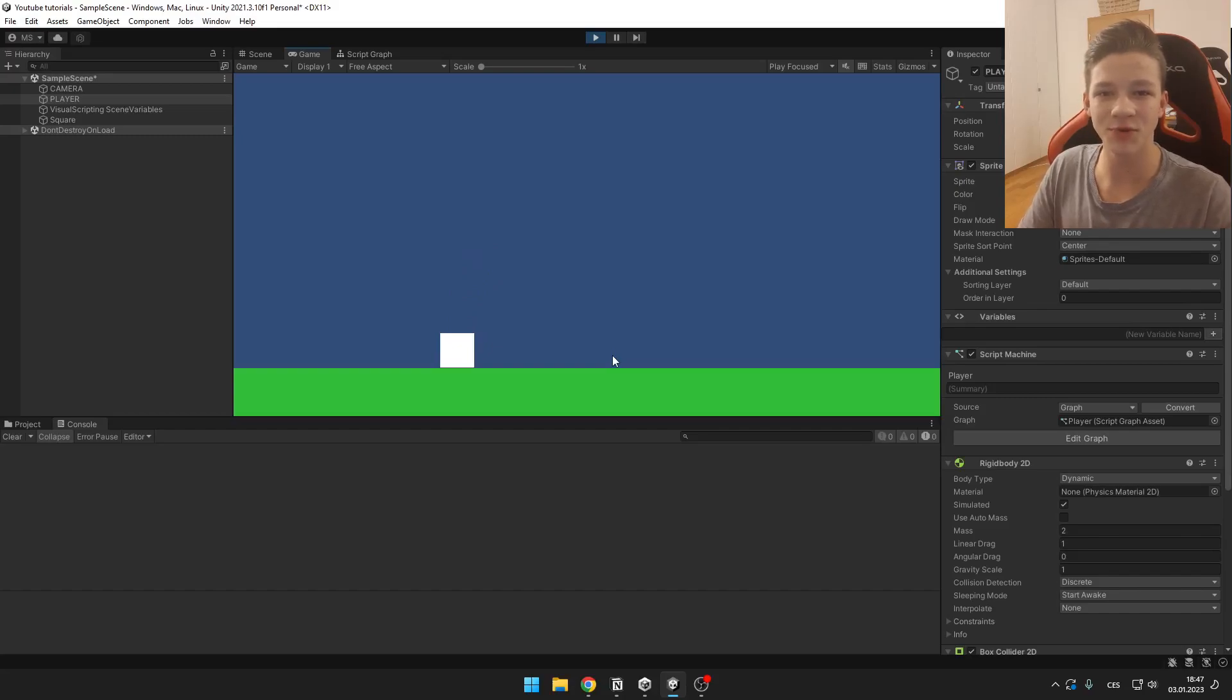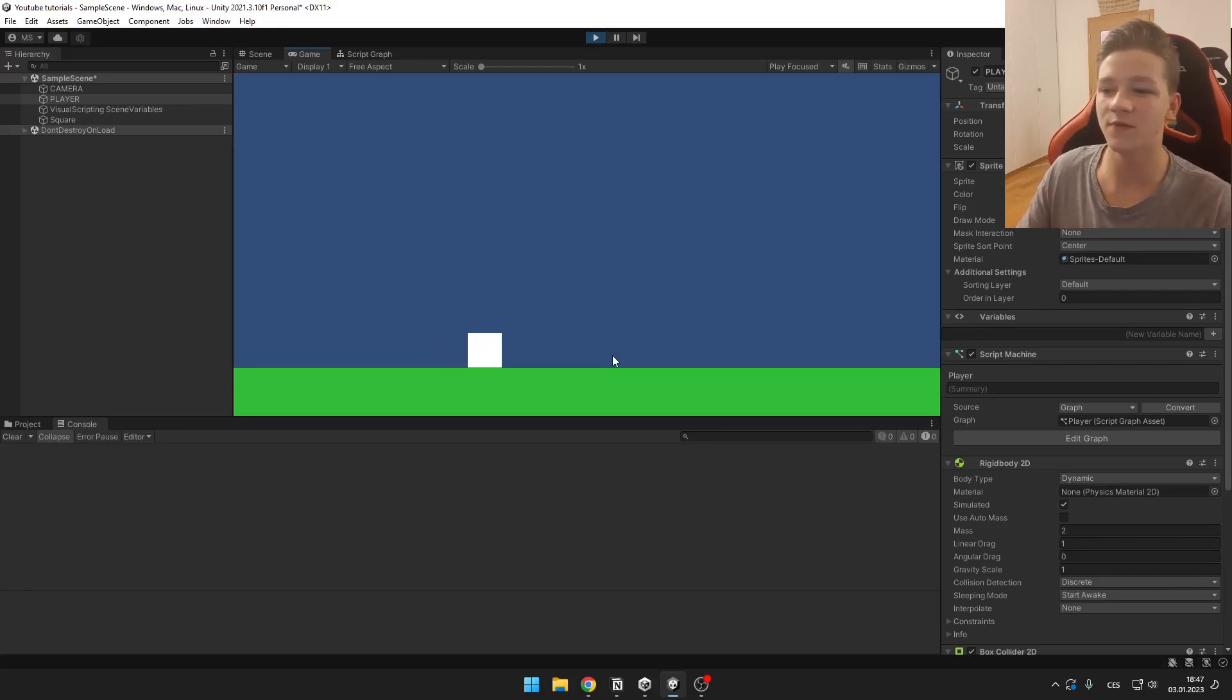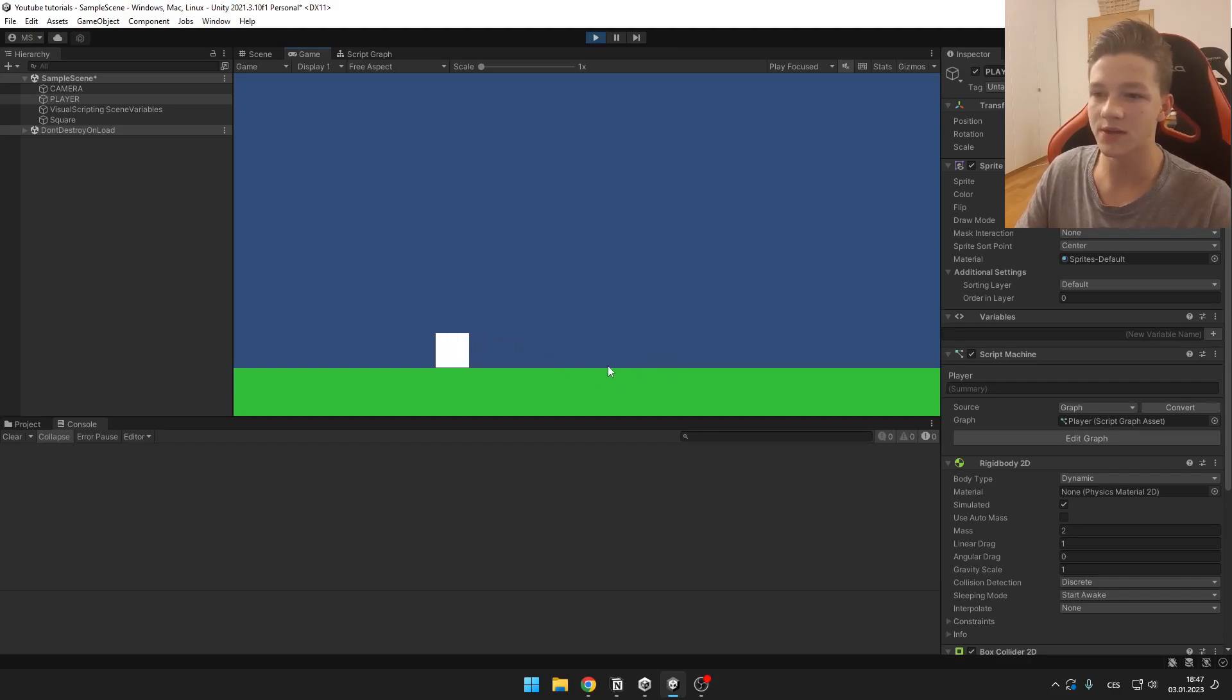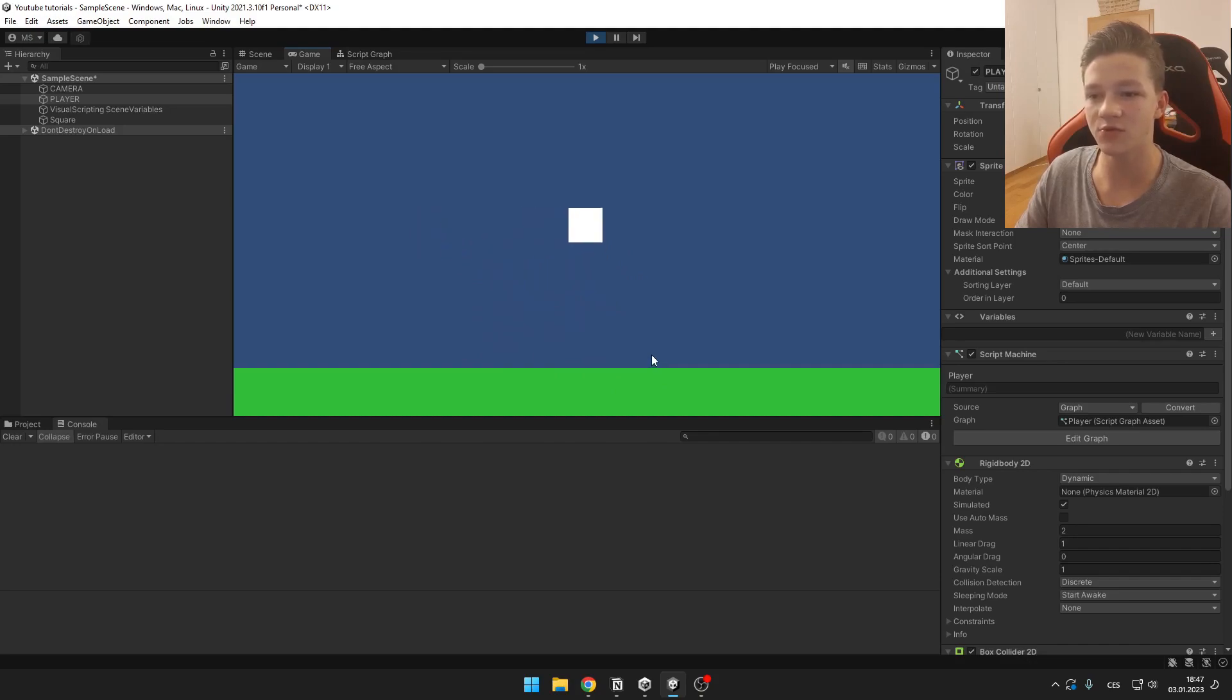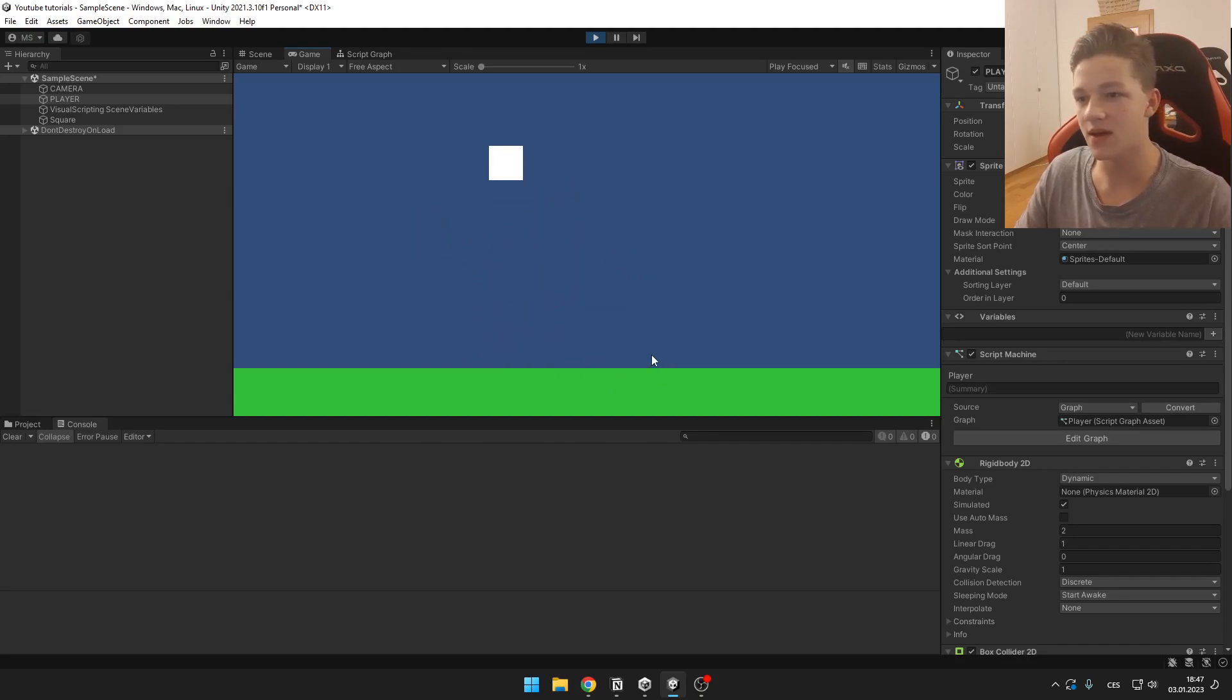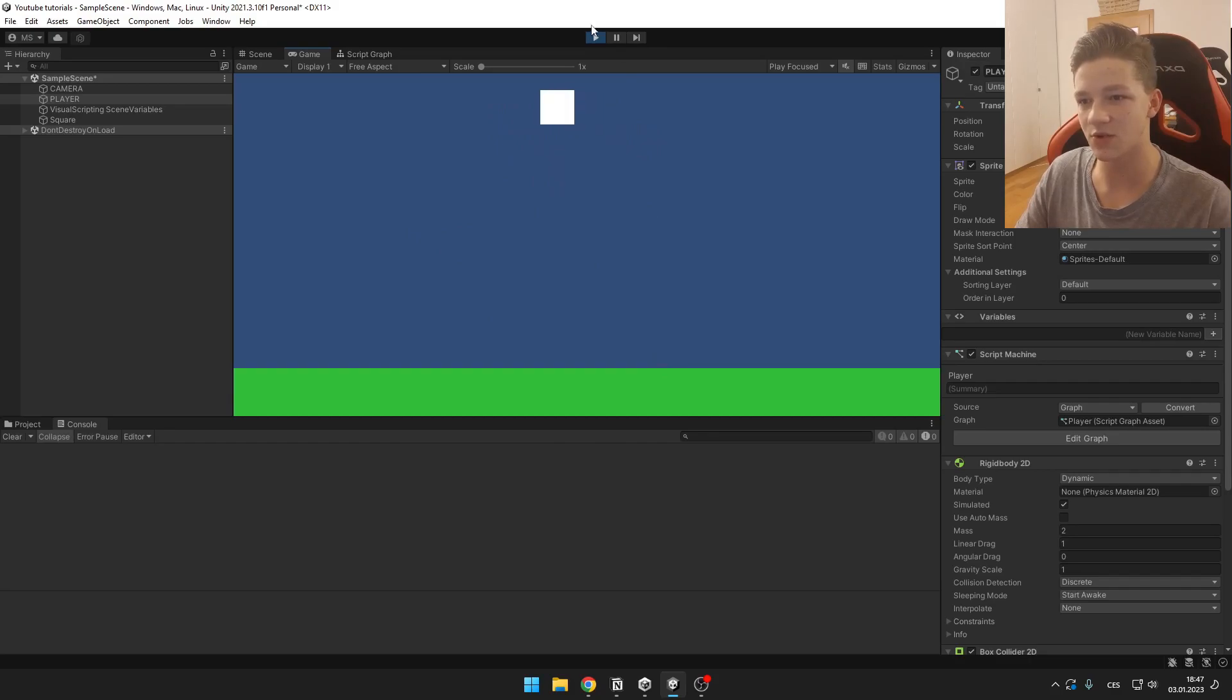Hi guys, I will show you how you can do ground check in Unity with Visual Scripting in Bolt. So you would probably use this if you have a player that can jump and you don't want the player to be jumping in the air like this.